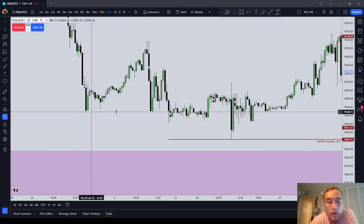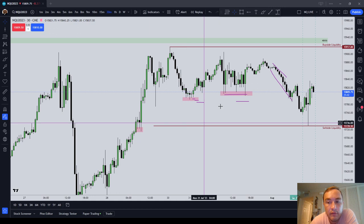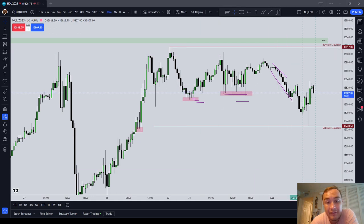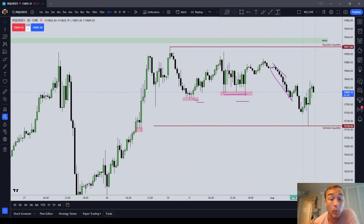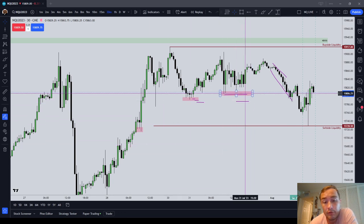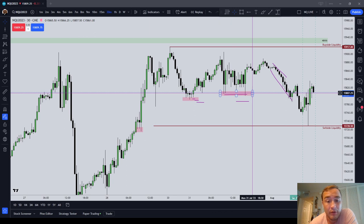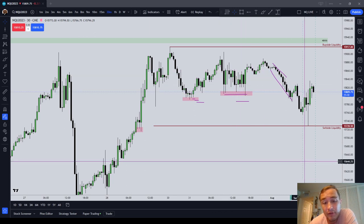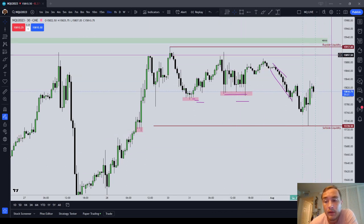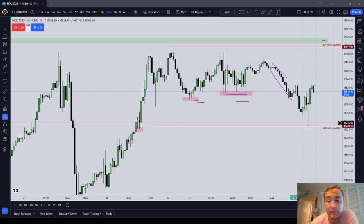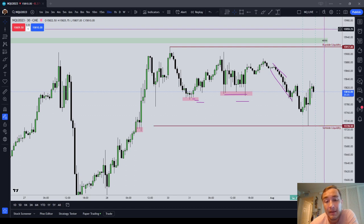The market runs on itself. It generates liquidity and then it runs against that liquidity. So when you have equal lows and relative equal lows, you do expect as a day trader that the market will eventually come back and run those. And that's why you'll see on my drawings sell side liquidity and buy side liquidity.